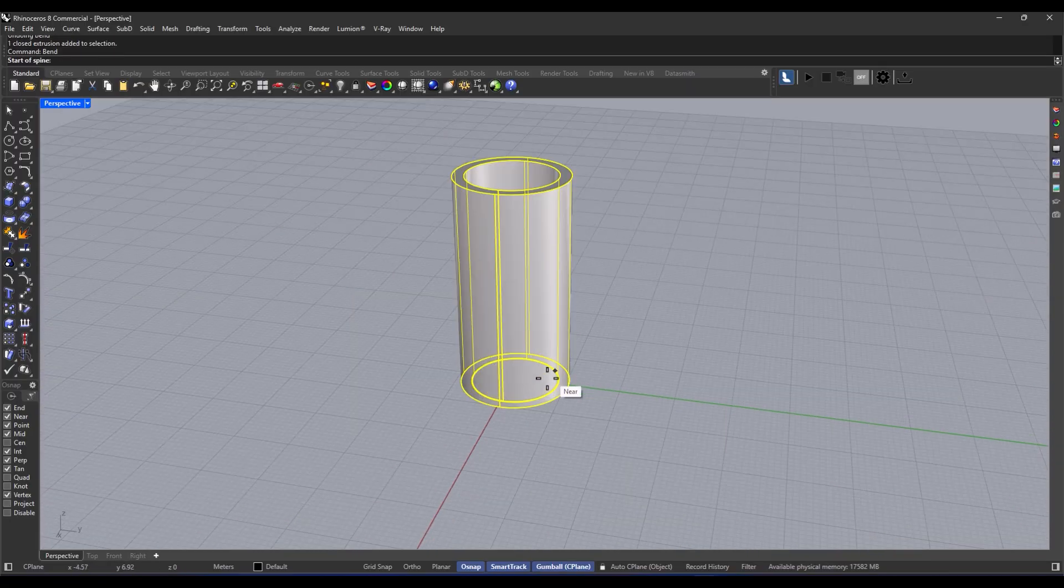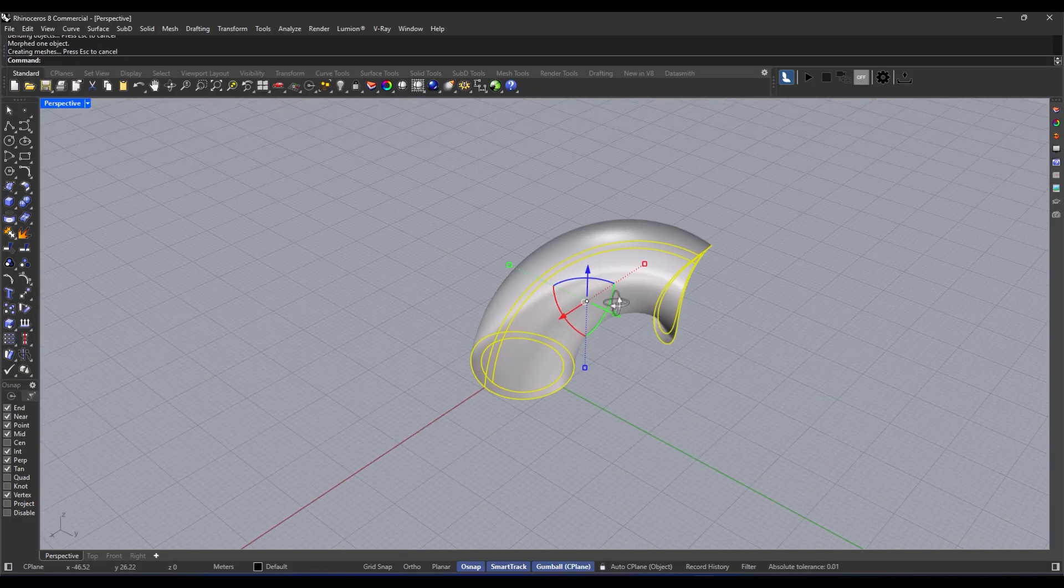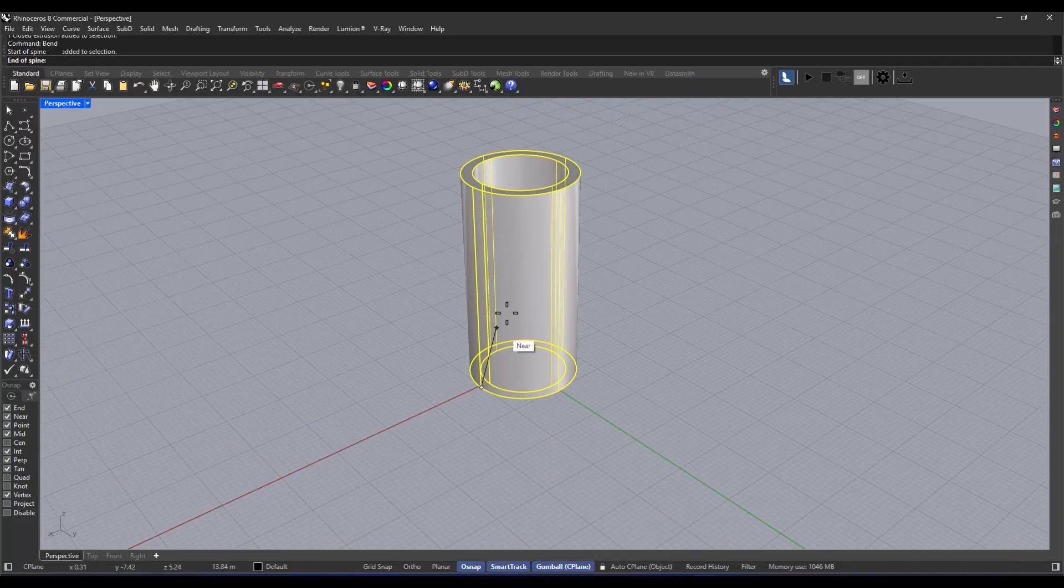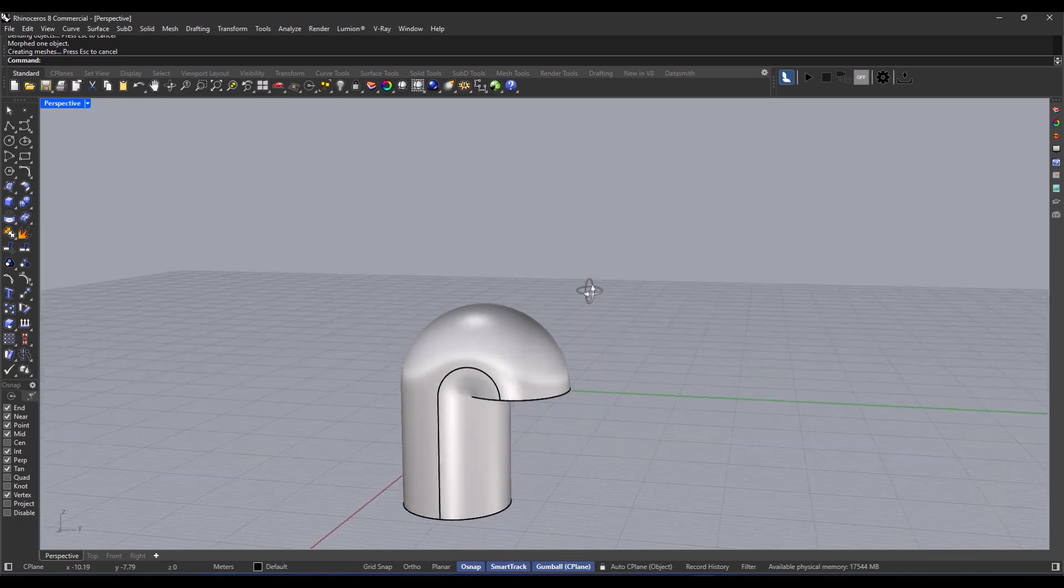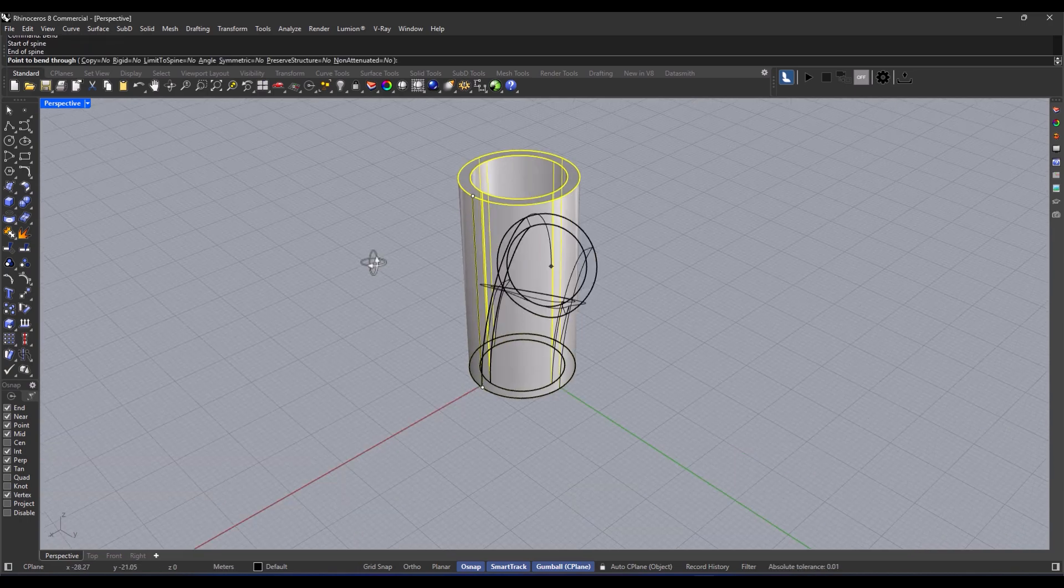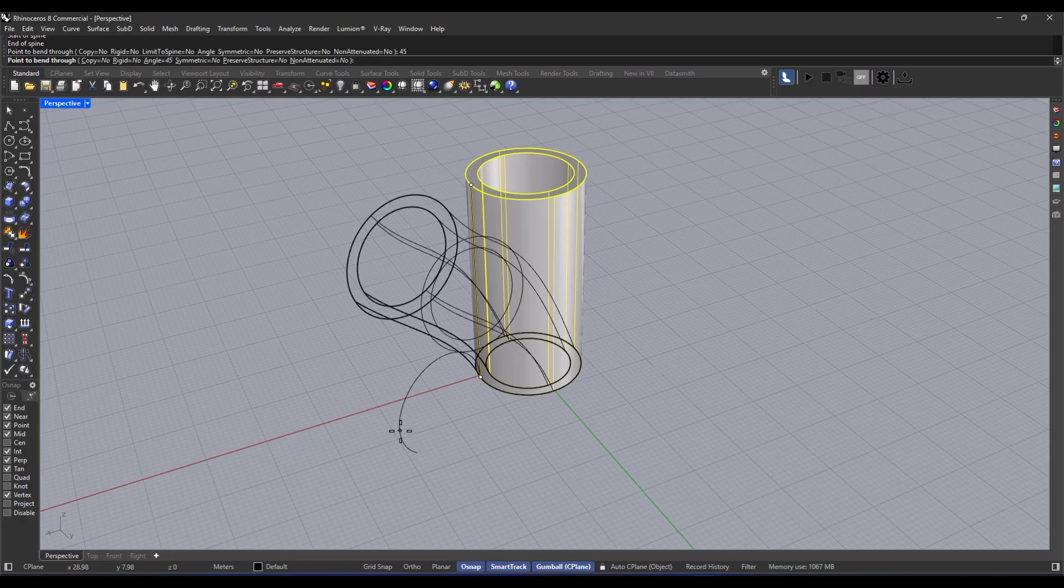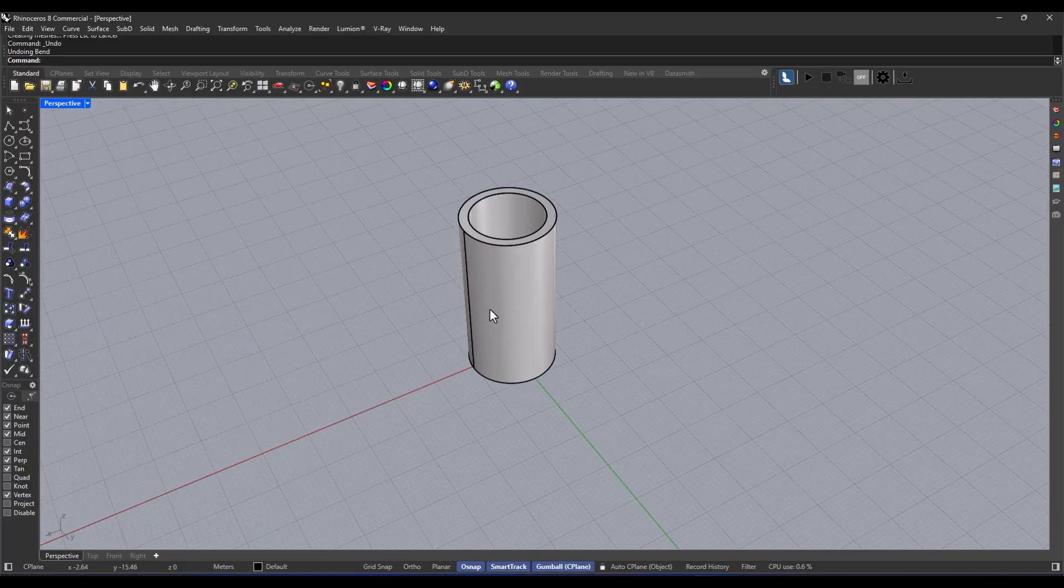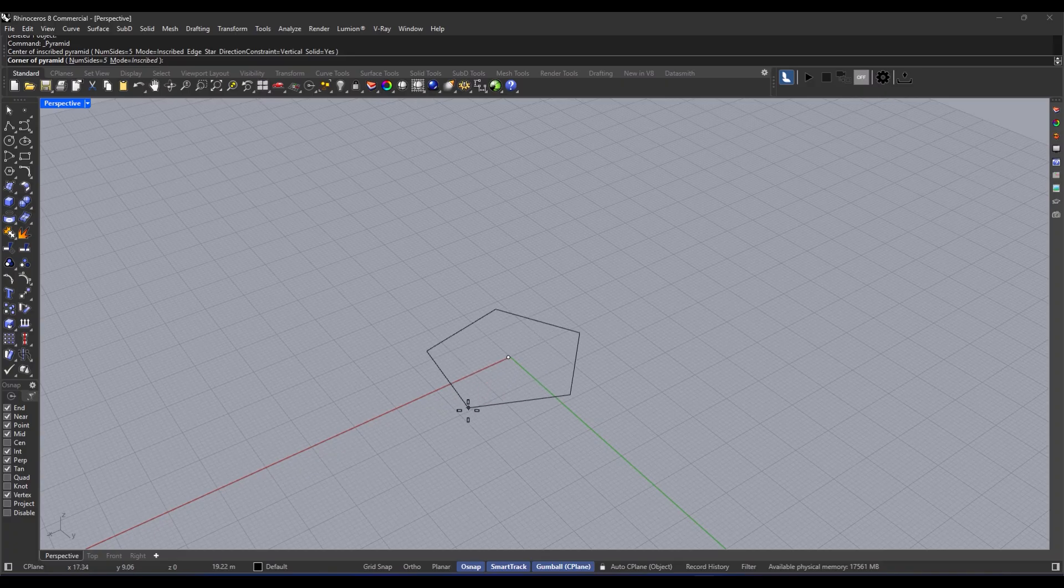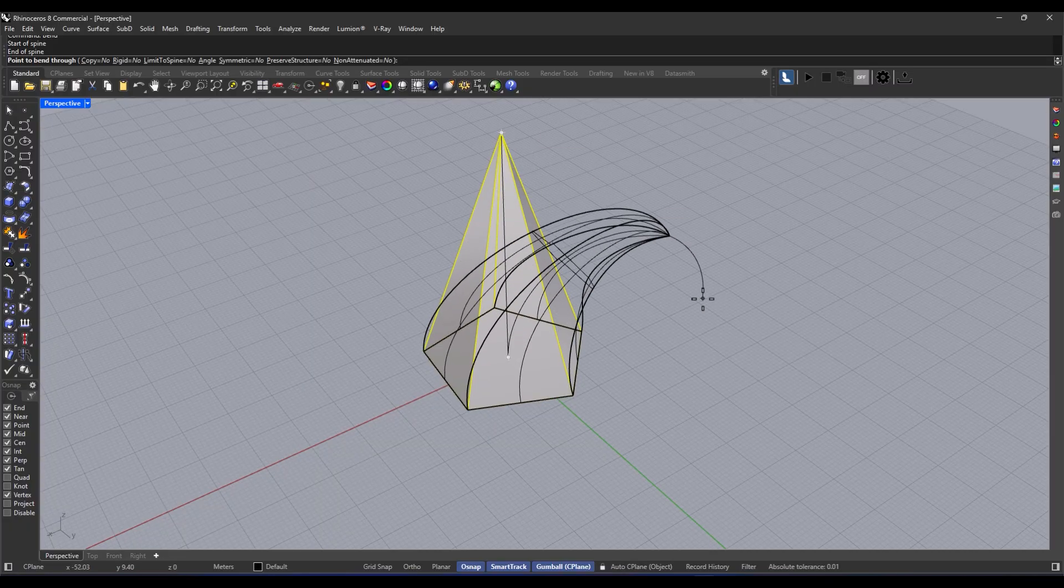Alright, so let's talk about this bend thing. The further you are from the baseline, the more it bends. Crazy, right? And get this, you can actually input a number for how much you want it to bend. Seriously, it's super handy for those organic edits and formal stuff too. If you're looking to bend something without all the hassle, bend is one of the best options out there.